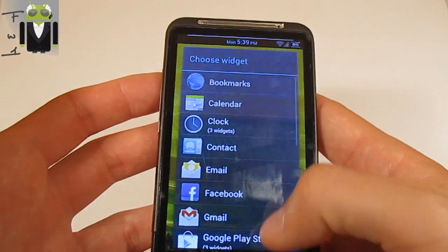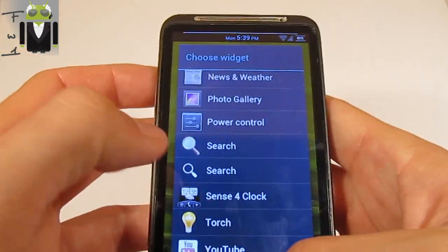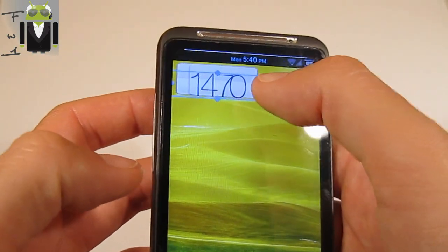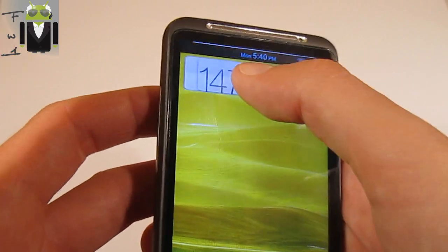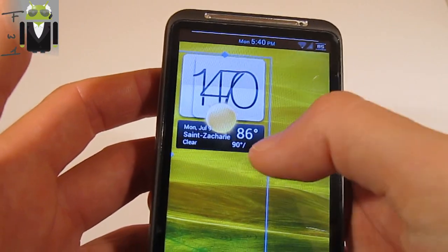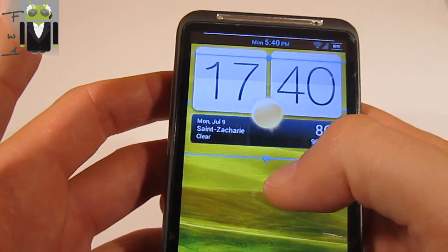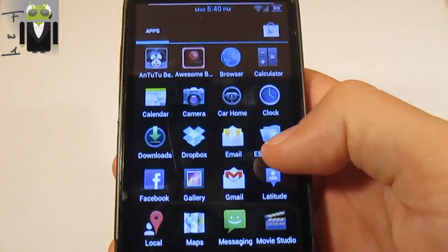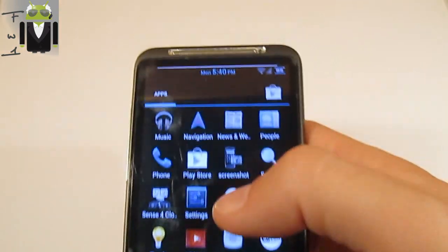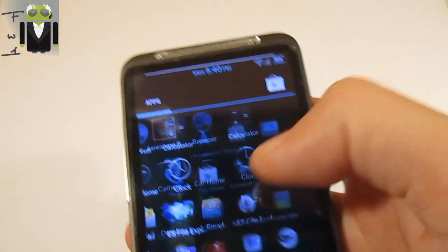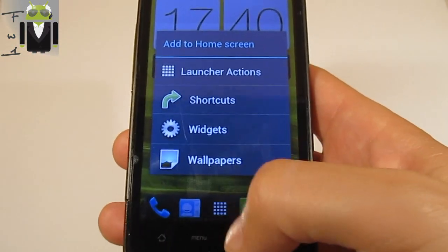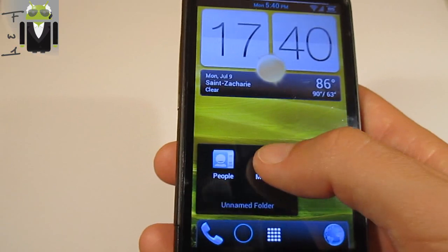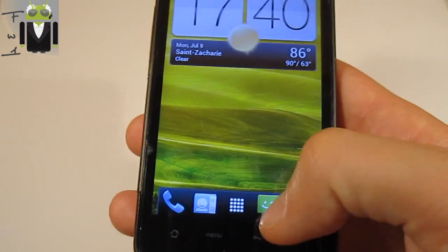You don't have HTC Sense widgets in the usual sense — just standard widgets — but you do have the Sense clock widget, which you can also resize. You can resize every widget however you like. You can add widgets from the screen and also create folders, and everything is working.